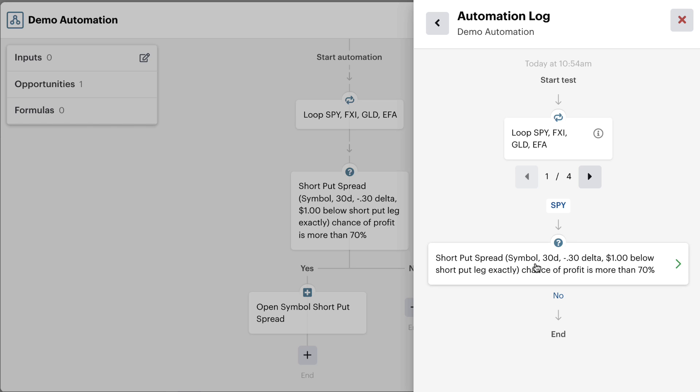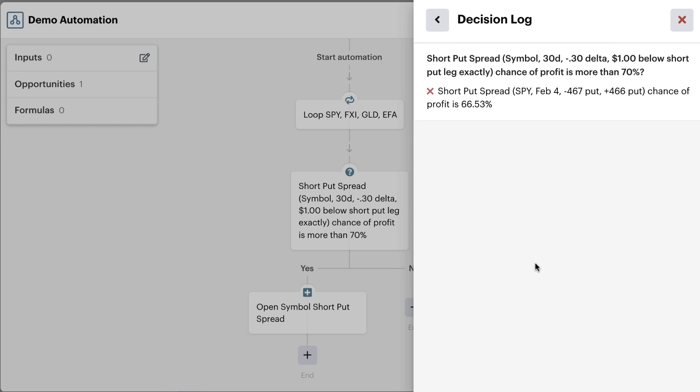Notice that the chance of profit on that position is not above 70%. Now how cool is this, it's actually checking to see if that SPY position that expires on February 4th with these exact strikes, which is exactly what we told it to do, has a chance of profit more than 70%. Right now the chance of profit on that particular short put spread is just 66.53%. So the bot would not continue down the next path to open the position.